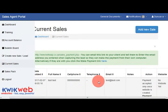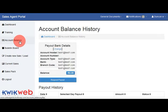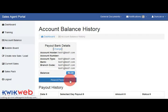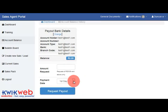Once your client has paid for the website, you can go to your account balance, where you will see the amounts that are due to you. You can click on request payout to request the payout on either the 1st or the 15th of the month.